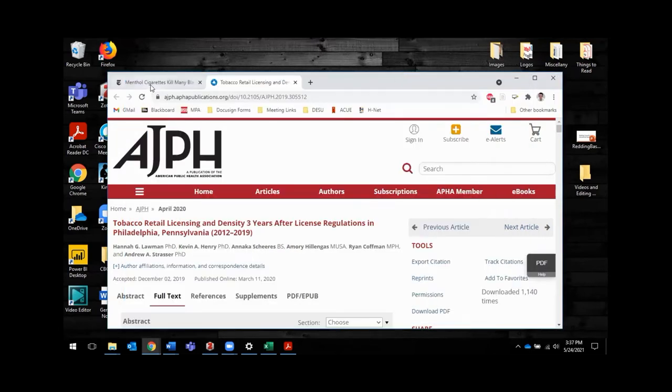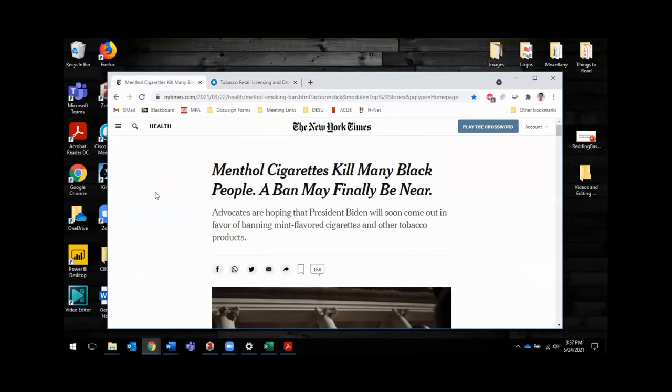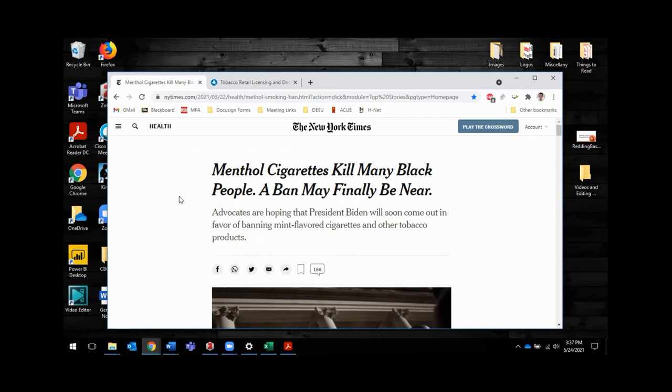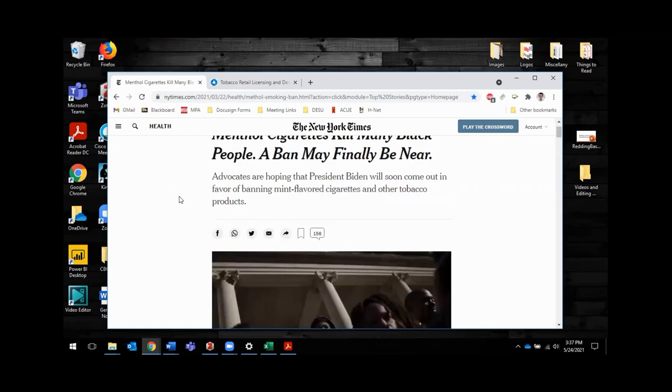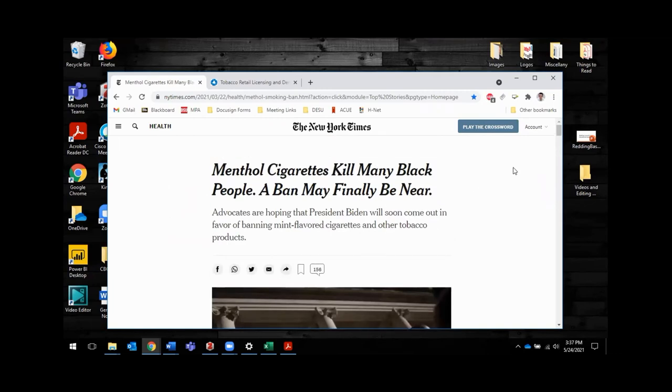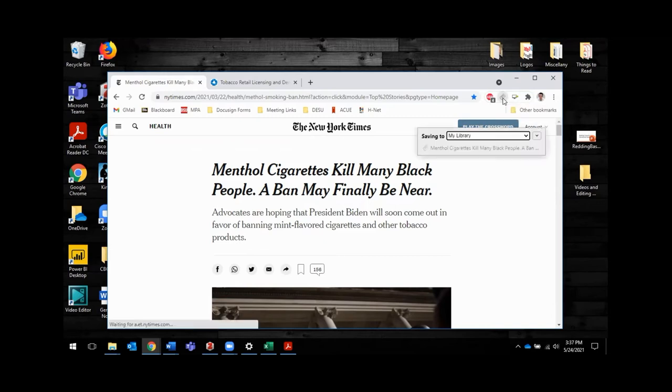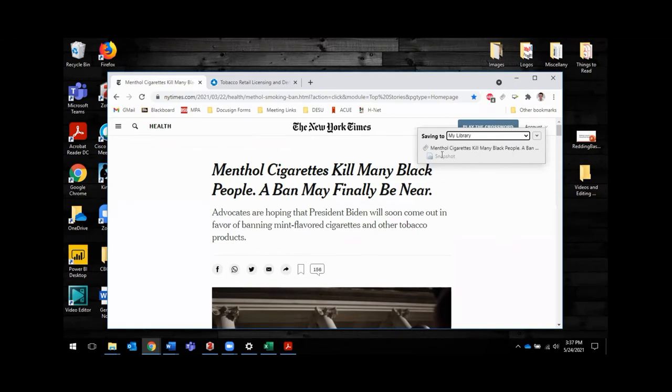So I'm also going to download this other, this is a New York Times article. You know, sometimes you'll use academic journals, sometimes you'll use popular media, journalism, things like that. So this is a journalistic article about mentholated cigarettes for that same paper that I'm working on. And you can see the Zotero button up here has changed because it recognizes that we're on a news site page. So I'm going to go ahead and click this and it's going to do the same thing. It's going to basically create an entry into Zotero for this citation.